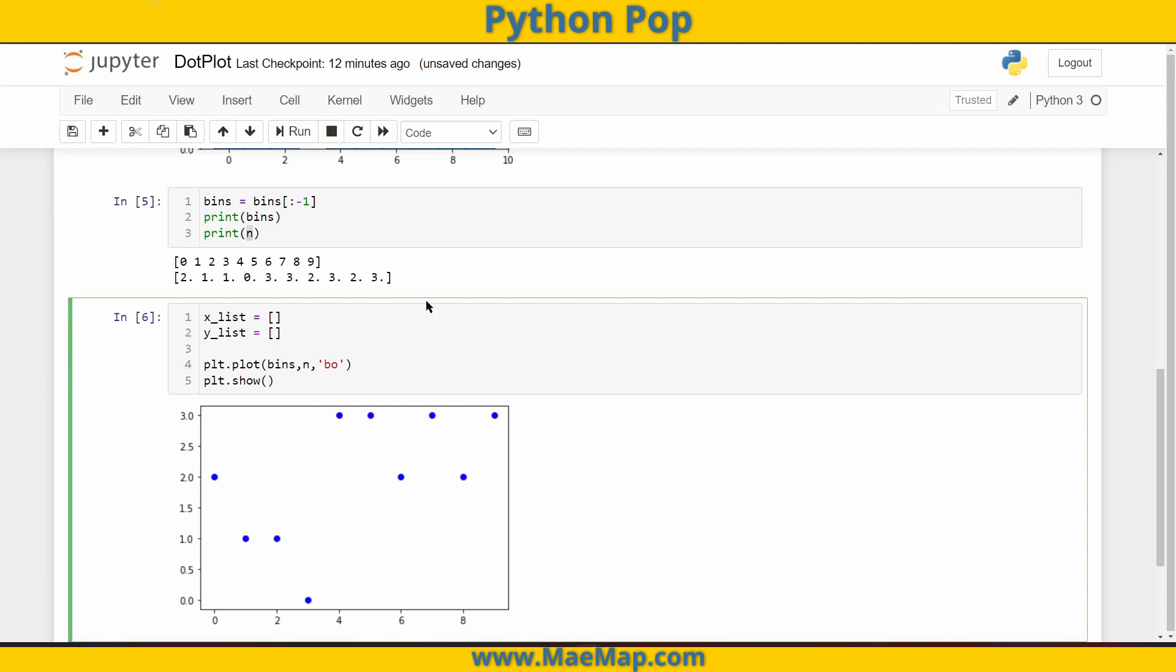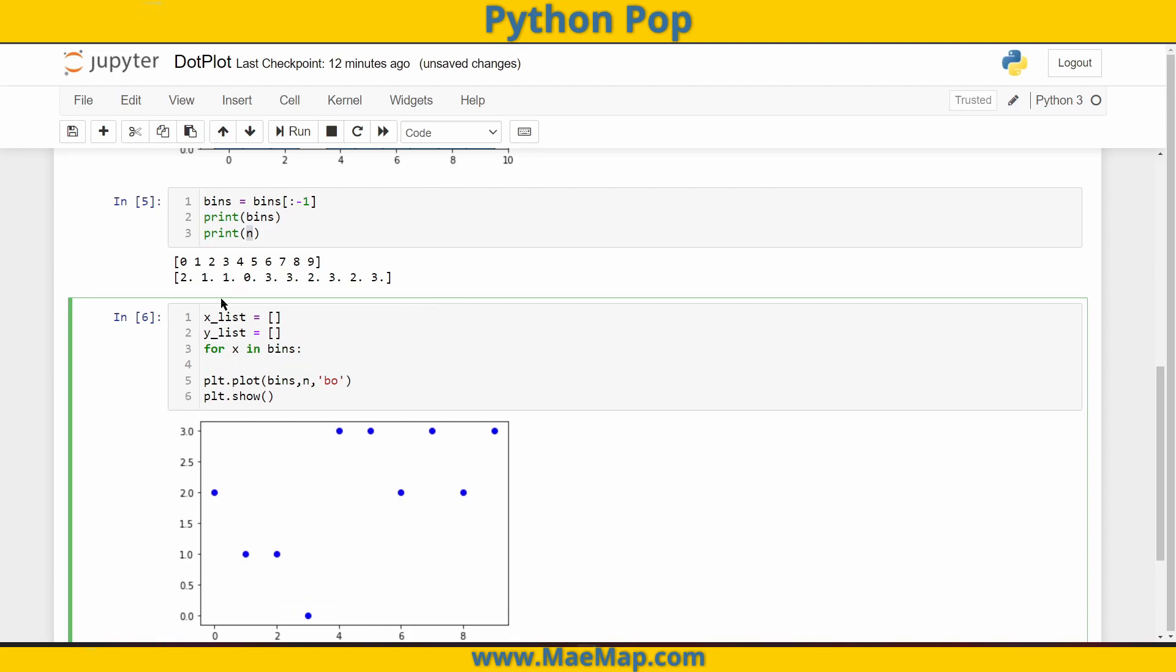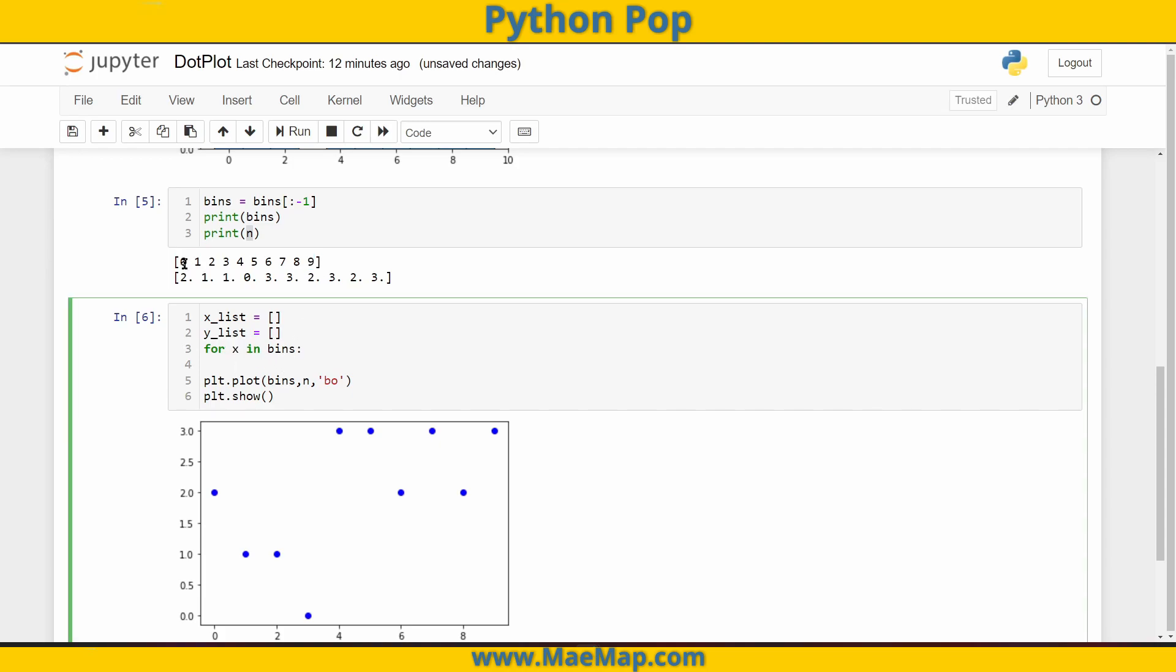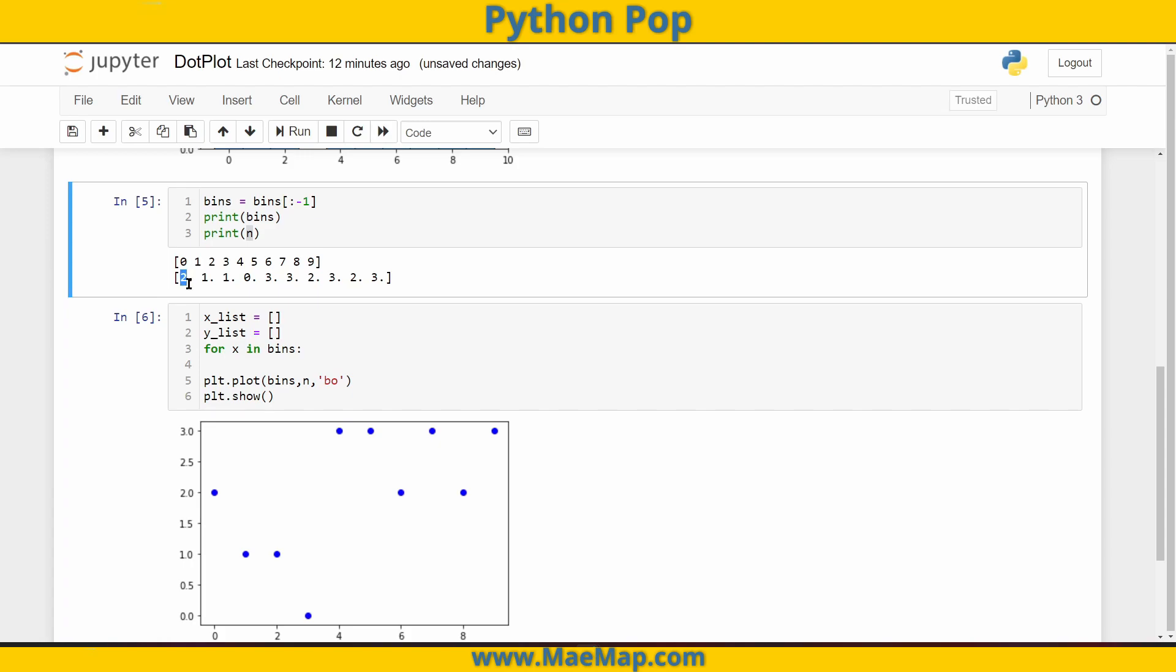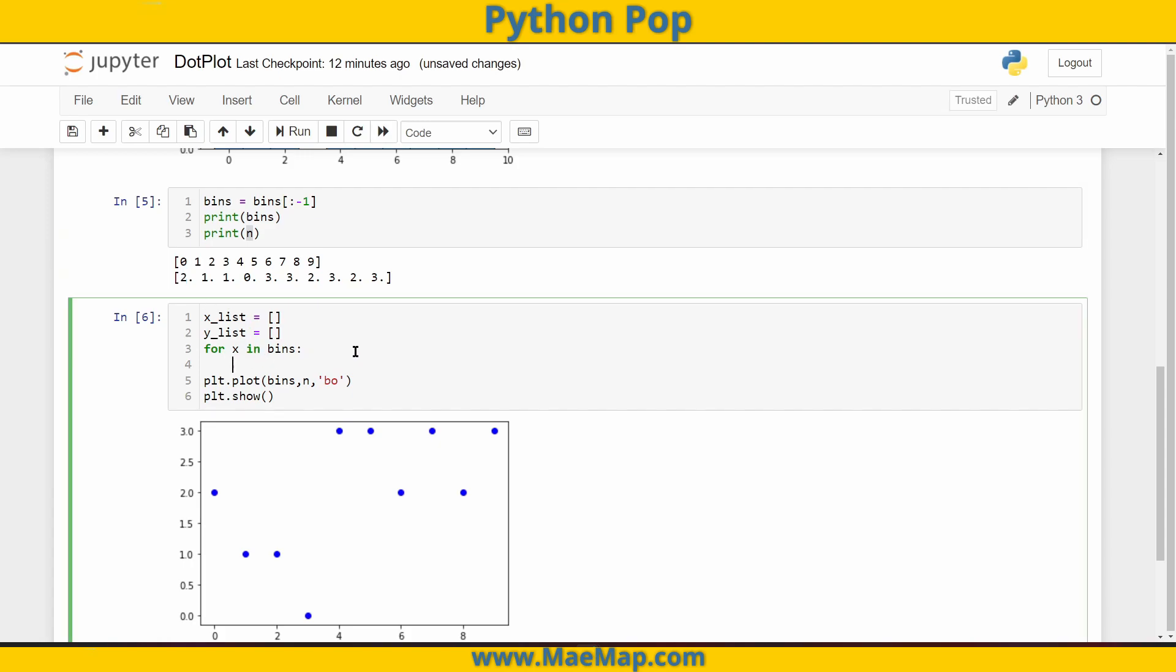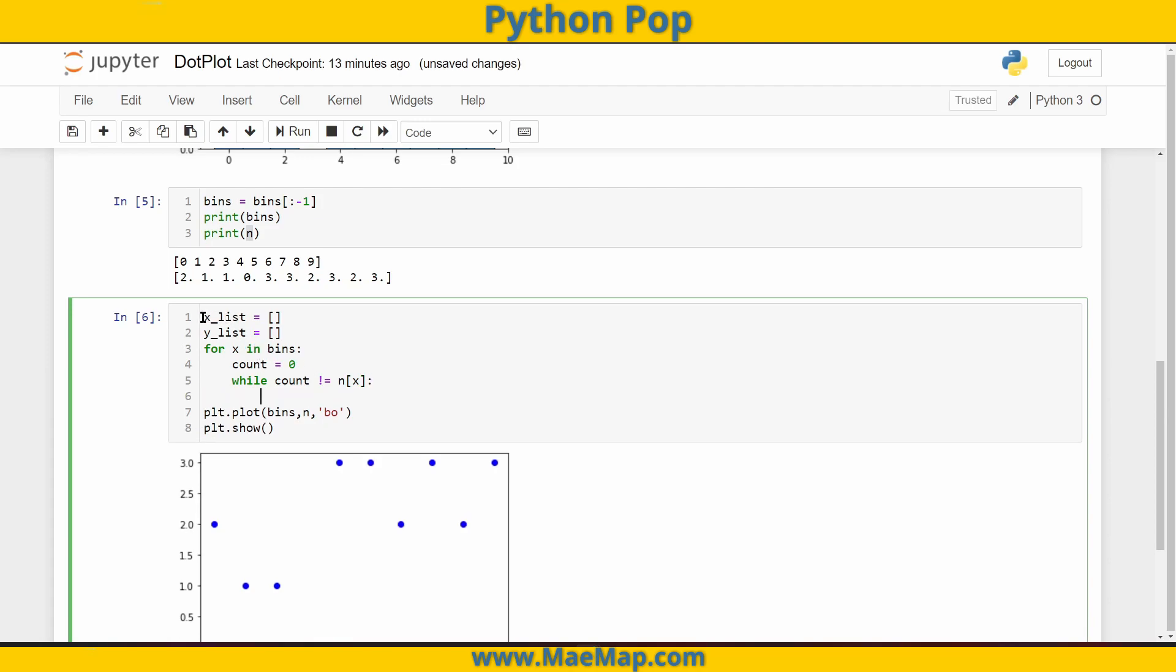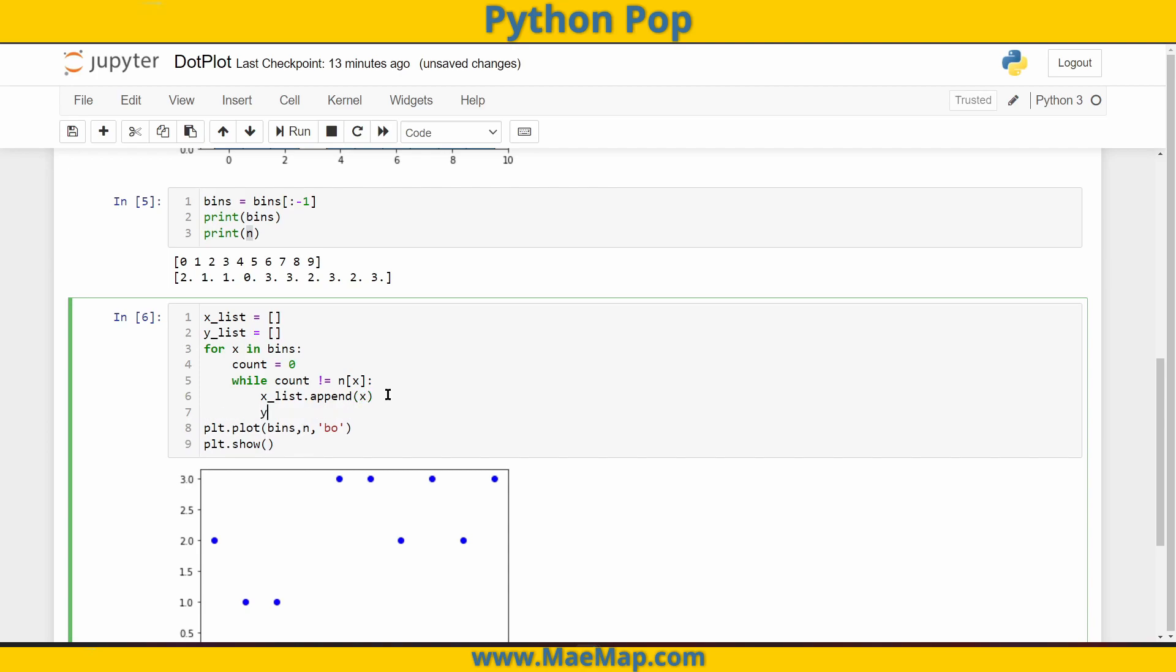We're going to say for, we're going to put our value x for each x in the bins. That's going to be zero, one, two, three, all the way up through nine. Every time we get to one of those, we want to look at the corresponding count value. I'm going to put a placeholder count and start that as zero. So while that placeholder count doesn't equal the actual count of our x, then I want to append the x value to the x list and append the count value to our y list. x list dot append is going to get our x value and y list dot append is going to get our count.